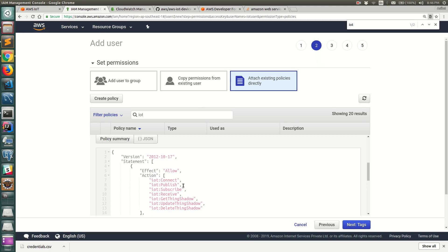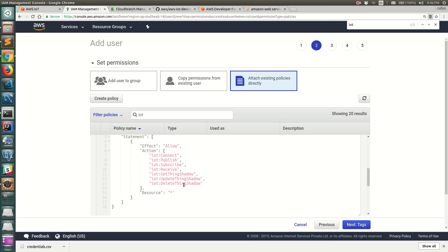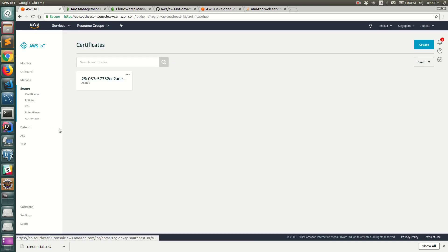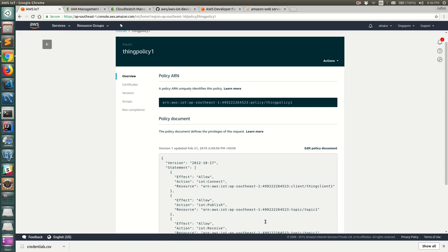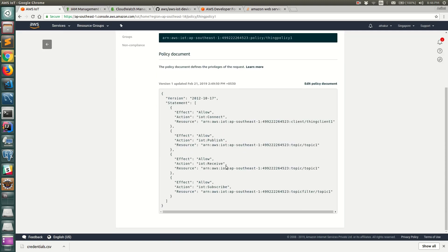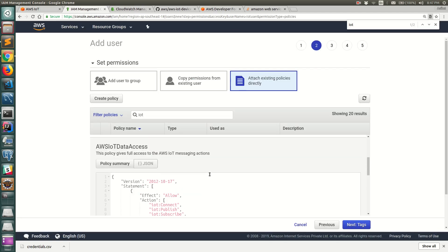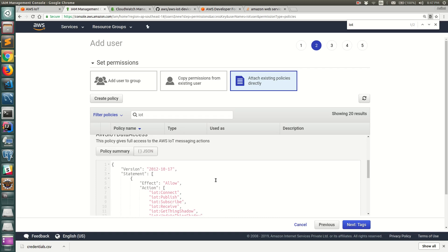To have a fine-grained policy you can tune this to have a resource specific to each action, like if you want to publish to a particular topic or subscribe to a particular topic. If you see the policy that we defined for IoT policy, you can do something like connect to client one and then publish on topic one. But this is more of a generic policy that gives complete access. For this video I'm going to use this policy but you should ideally create a new policy and fine-tune this for your production setup.